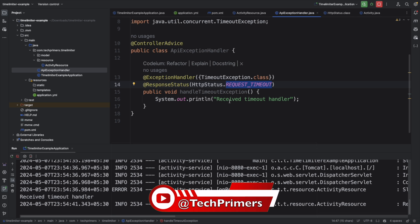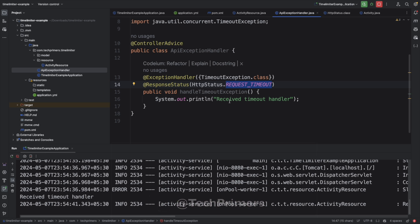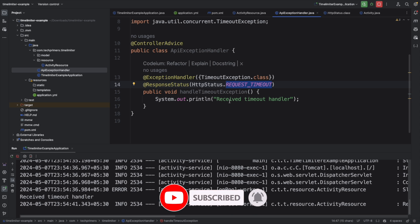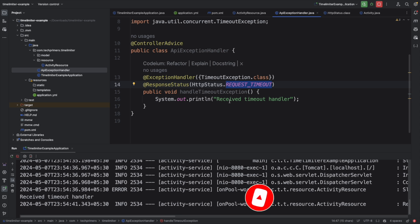The code for this example is available in our GitHub repository. If you want me to make a video on any specific topic, let me know in the comments. If you liked the video, go ahead and like it, and if you haven't subscribed to the channel, please subscribe. See you in the next video, thank you very much.